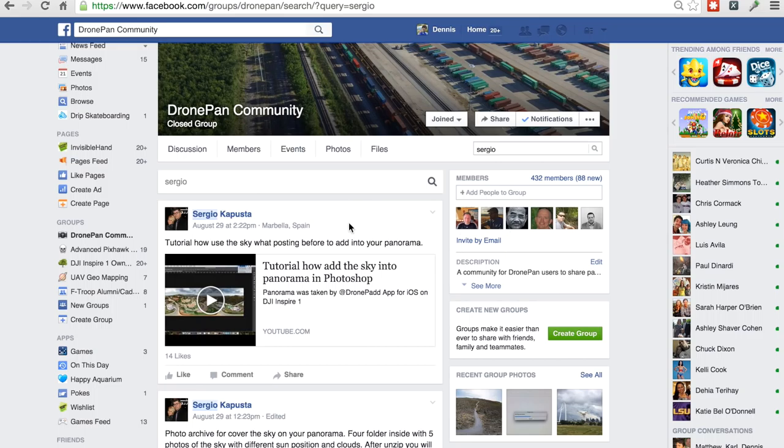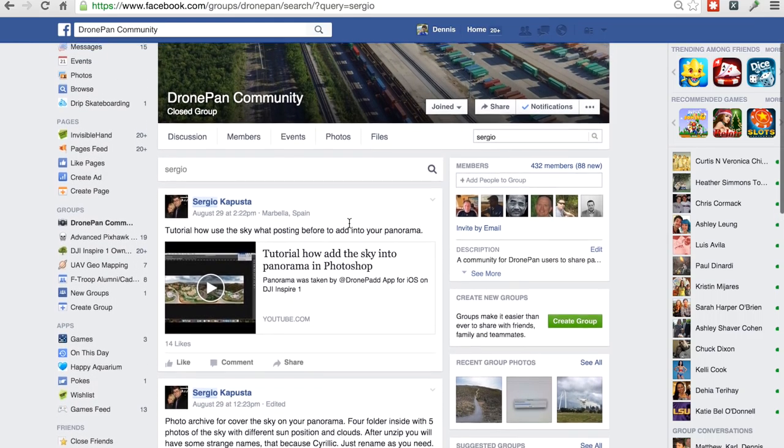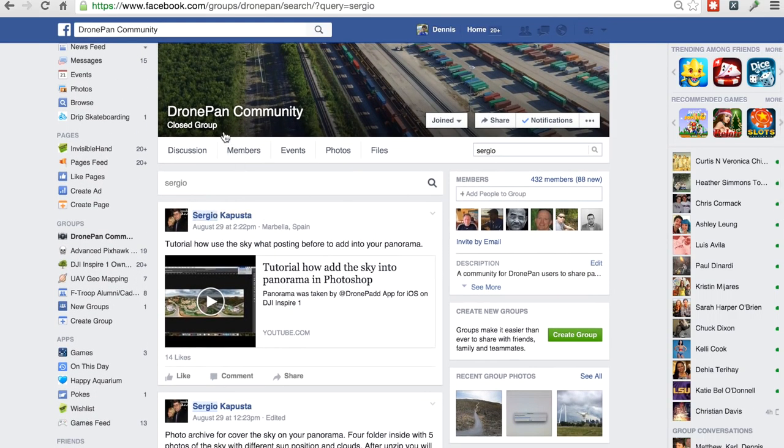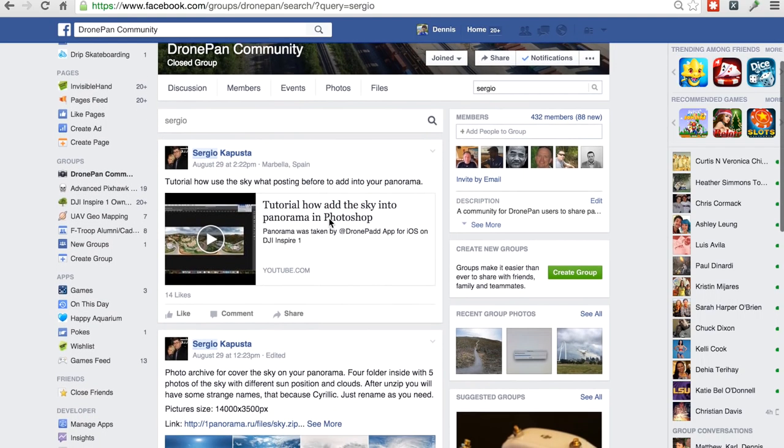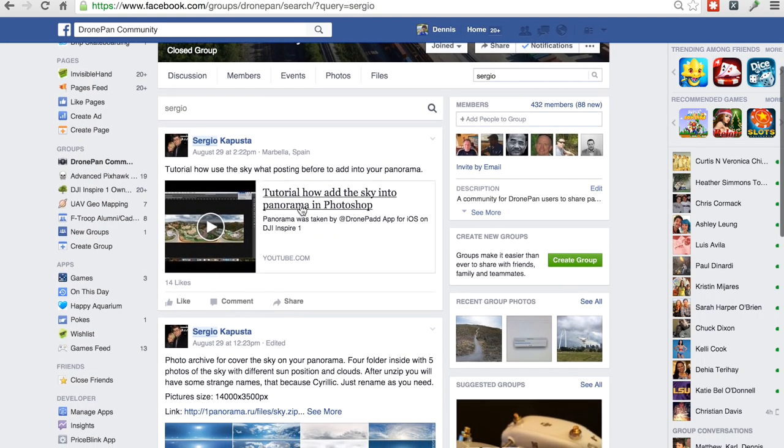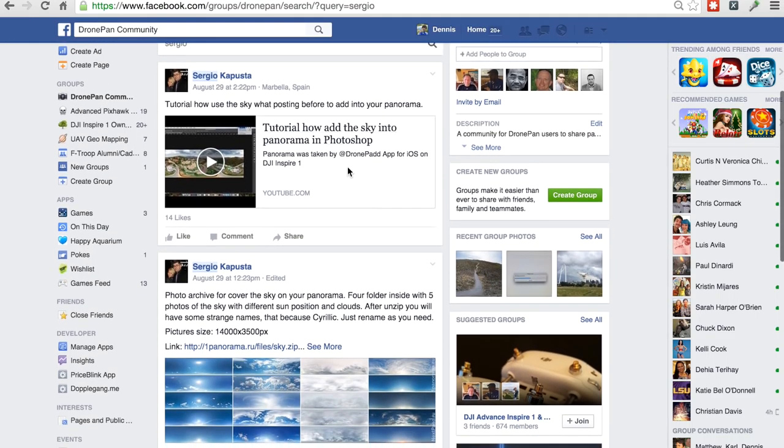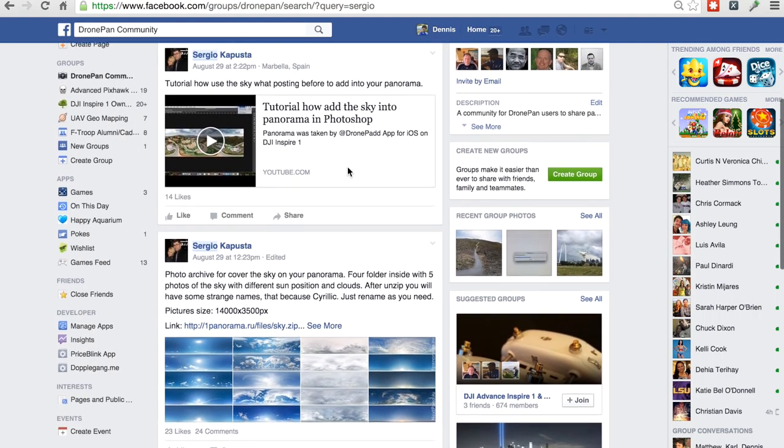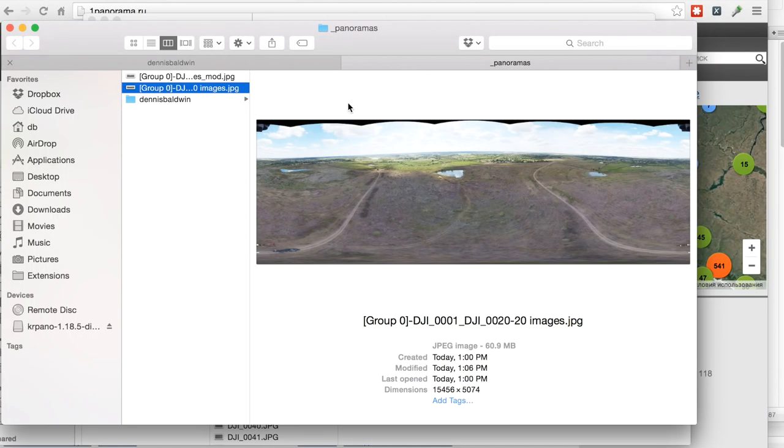And I'm by no means going to take any credit for this technique. Sergio from our DronePan Facebook group was nice enough to put a video together showing how to do this with Photoshop. I will post a link to this below if you're a Photoshop user, but I spent a lot of time over the weekend struggling through how to do this with GIMP. And I want to show you guys the technique that I used to pull it off in GIMP.